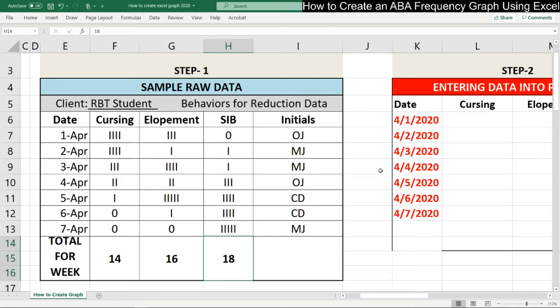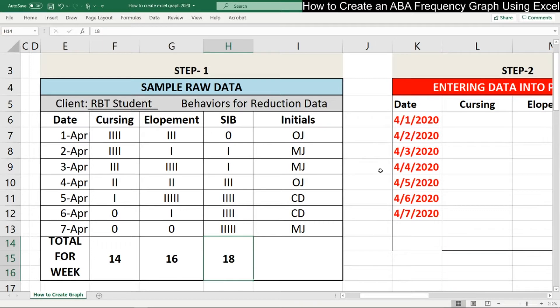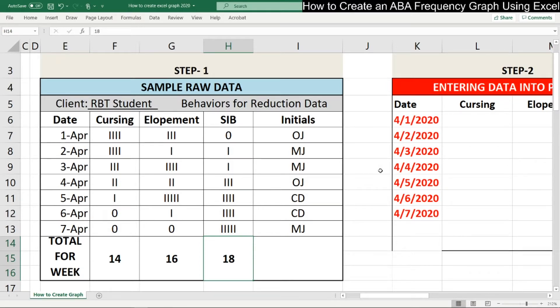The first step is to take your sample raw data, the second step is to enter the data into the actual Excel program, and then the third step is actually creating the graph. Once you have this set up, most times you can just update the graphs by skipping step one and just adding it to step two and then modifying your graph in the future.